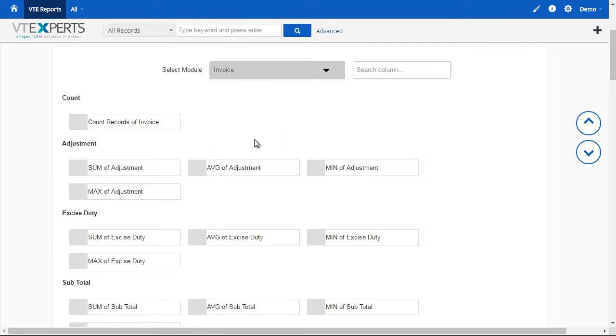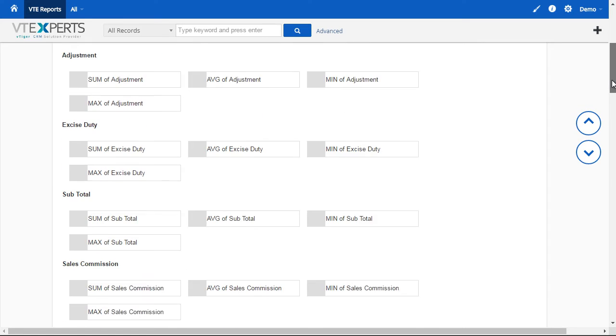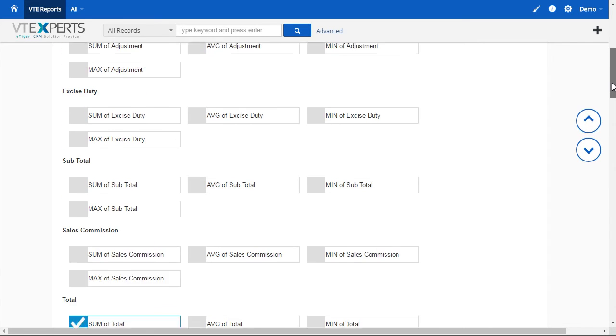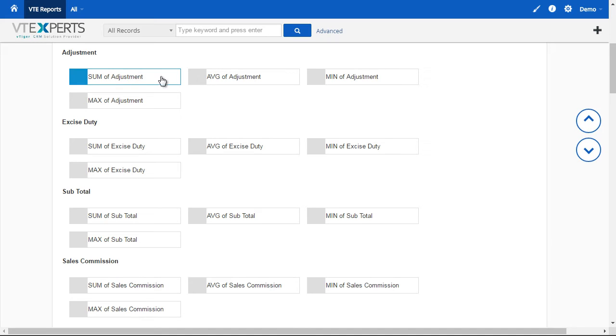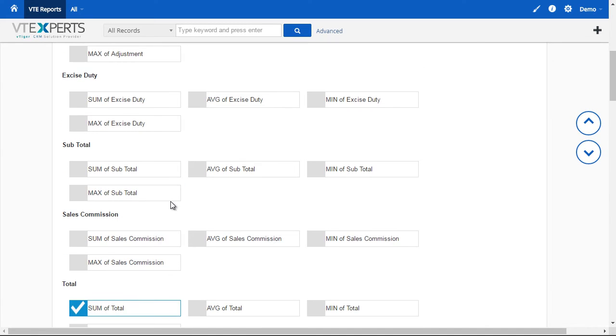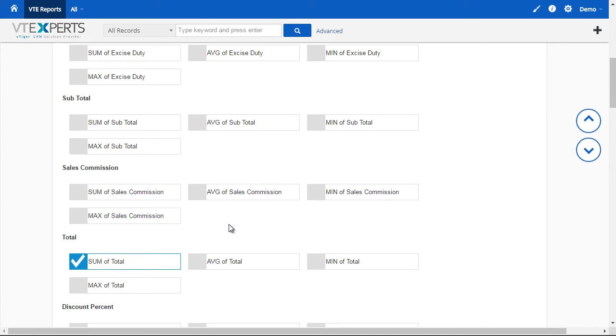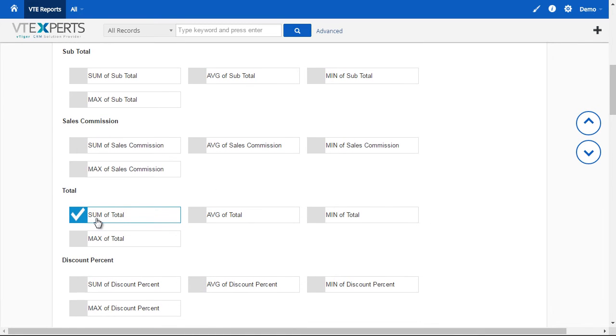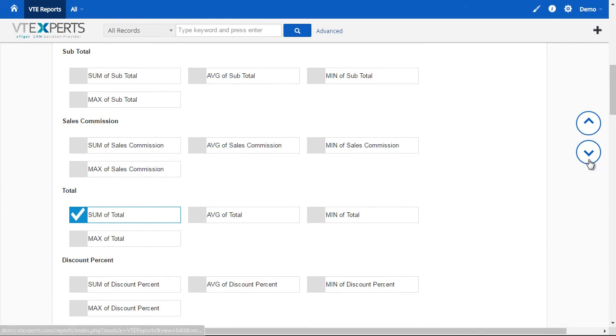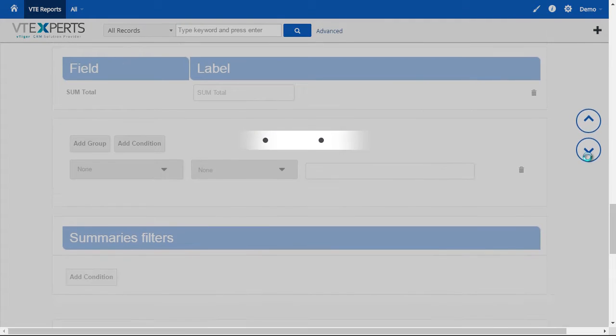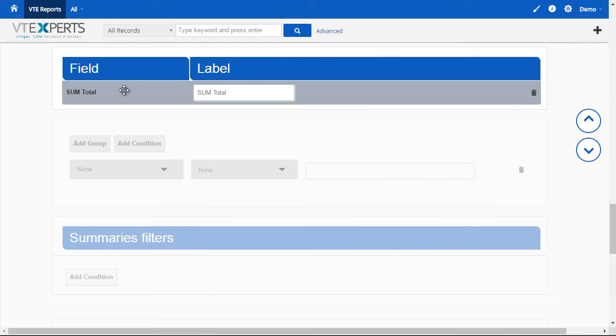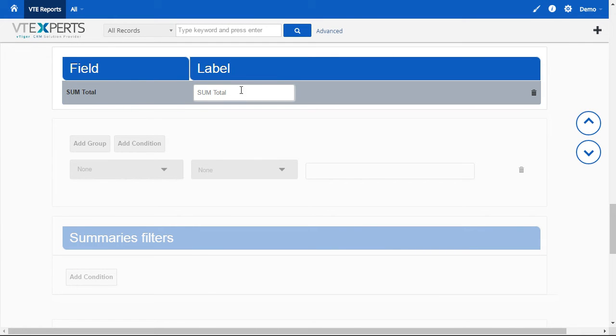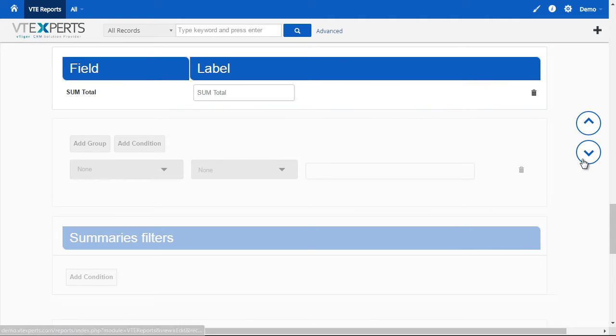We're able to sum, average, min, and max every field that is a currency field or a number field. In this case, we only need total. So, we'll just select total. Go to the next page. The label of the total that can be changed as well. In this case, we'll leave it as is.